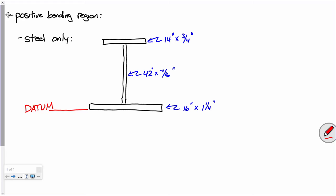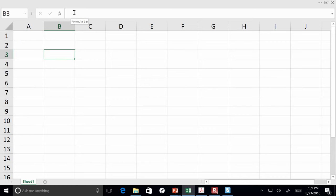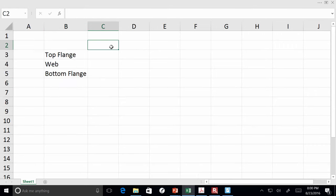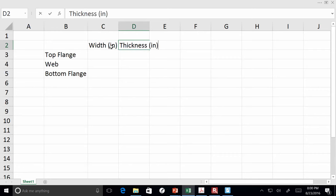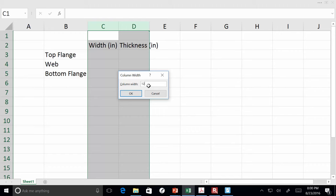I'm going to jump into Excel. I've increased the font so you can see what I'm about to do. I'm going to enter in some dimensions: top flange, web, and bottom flange — with width and thickness columns.